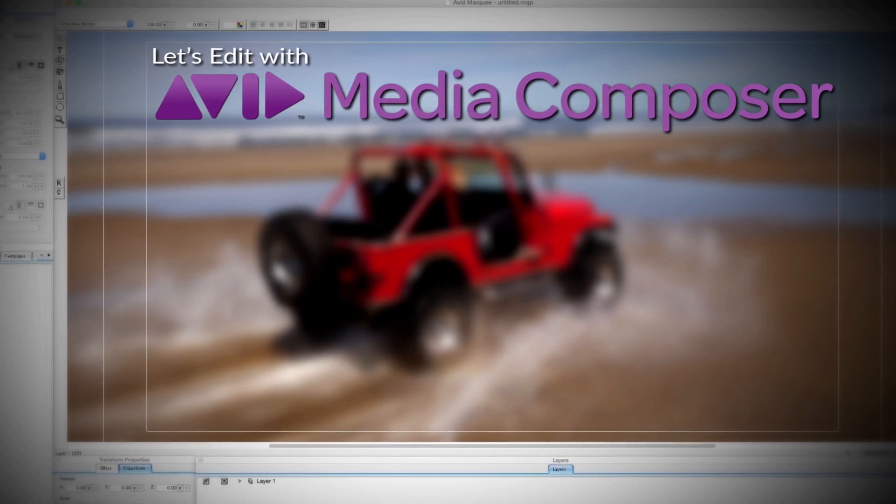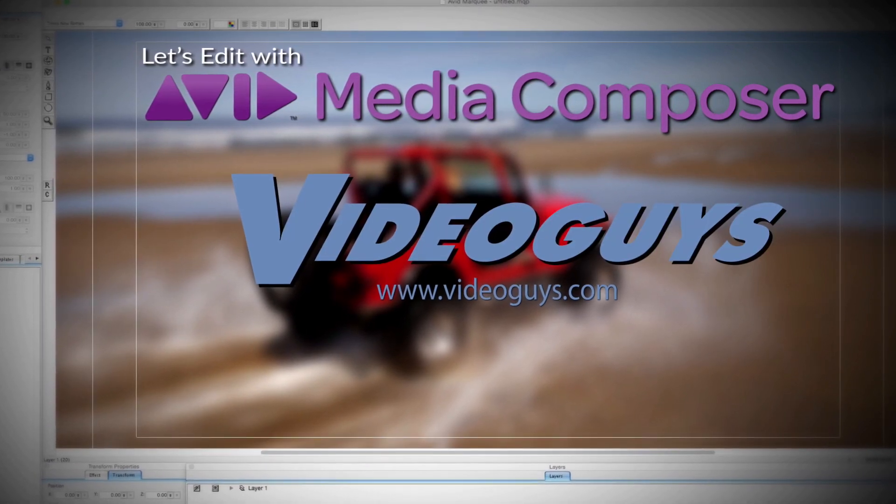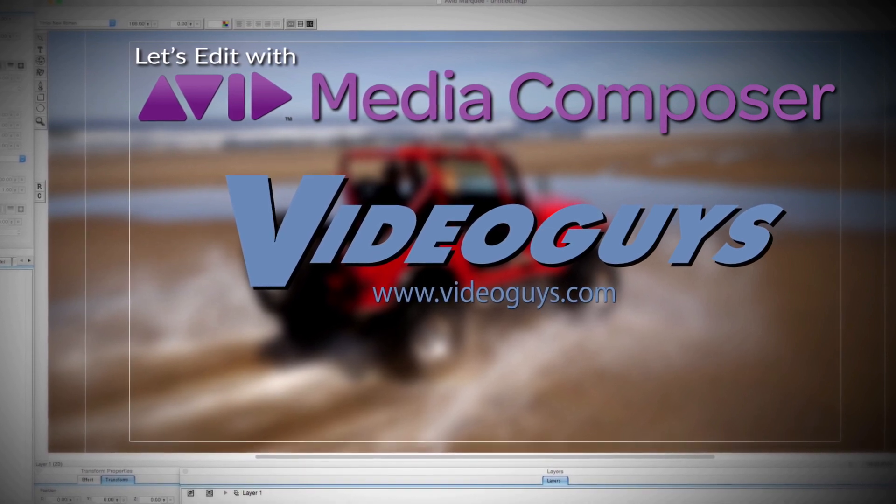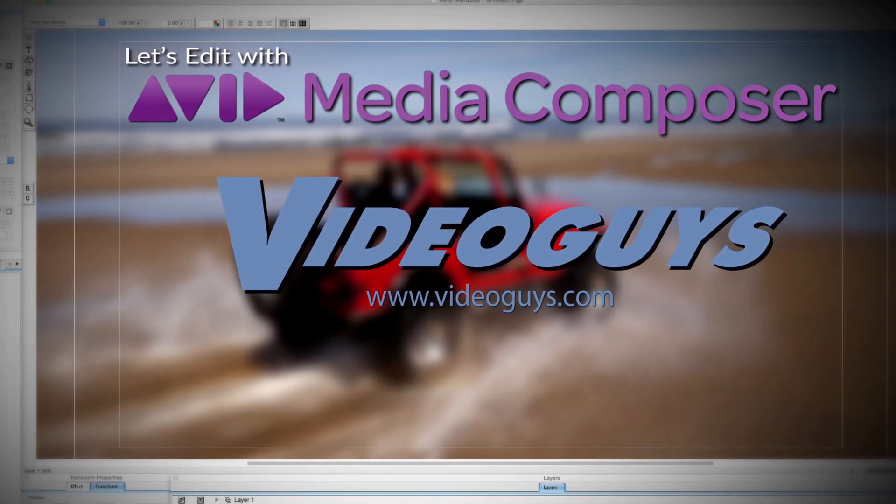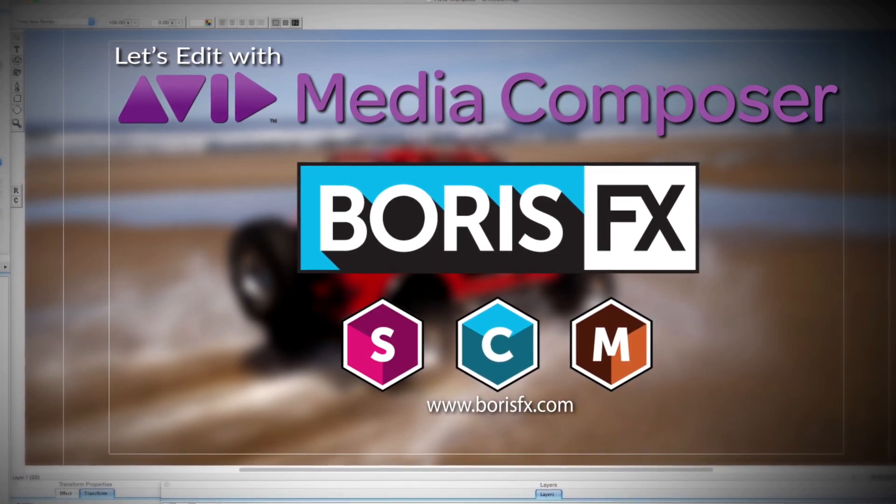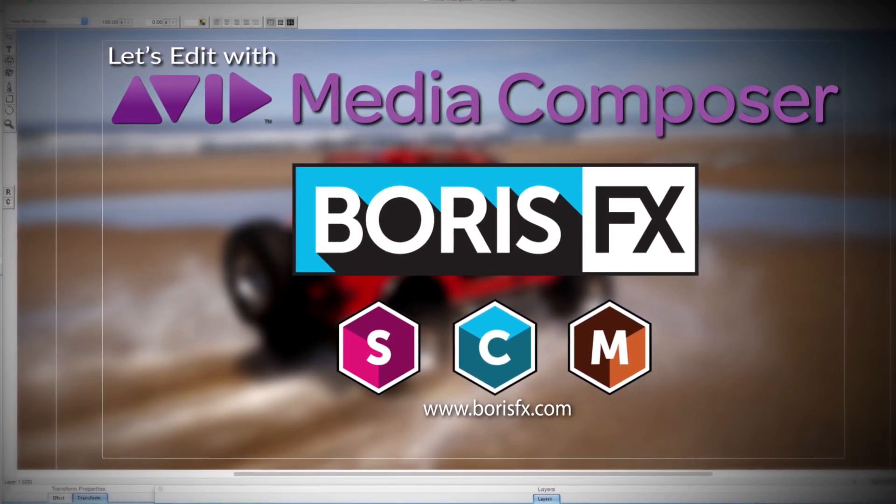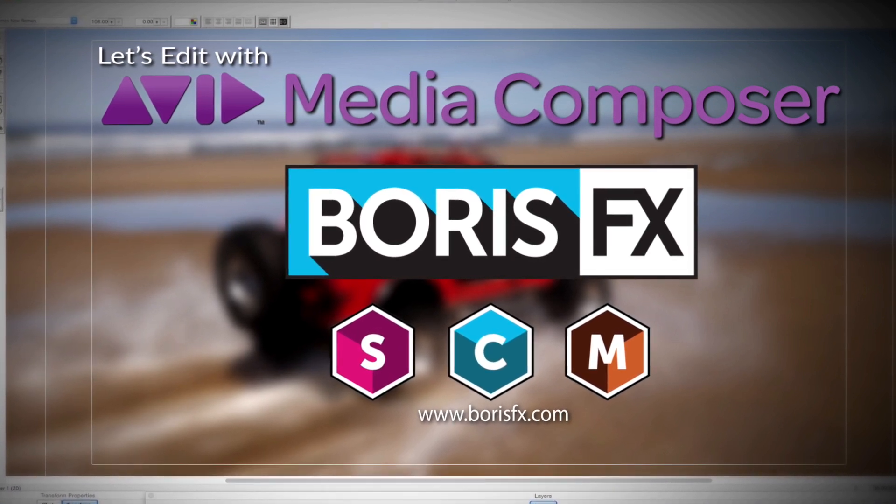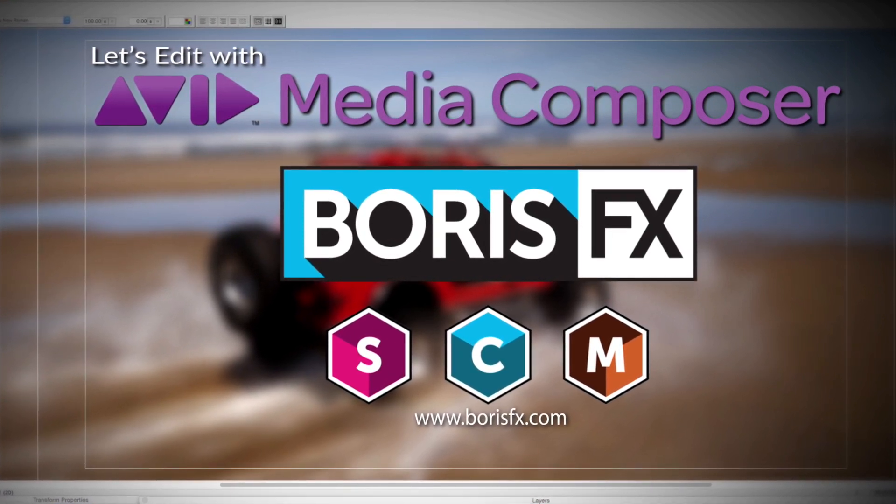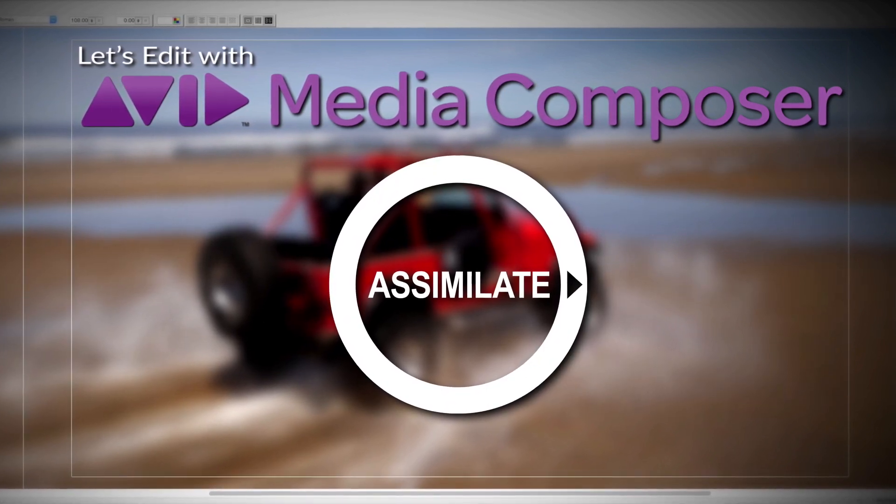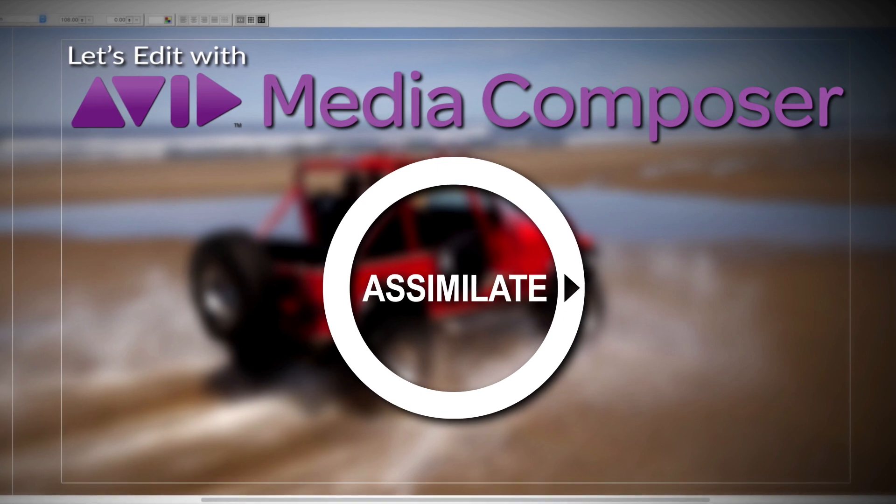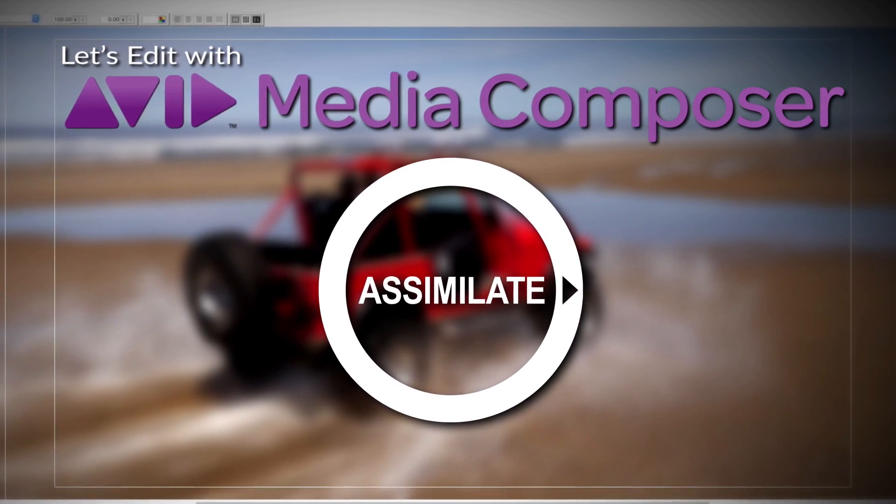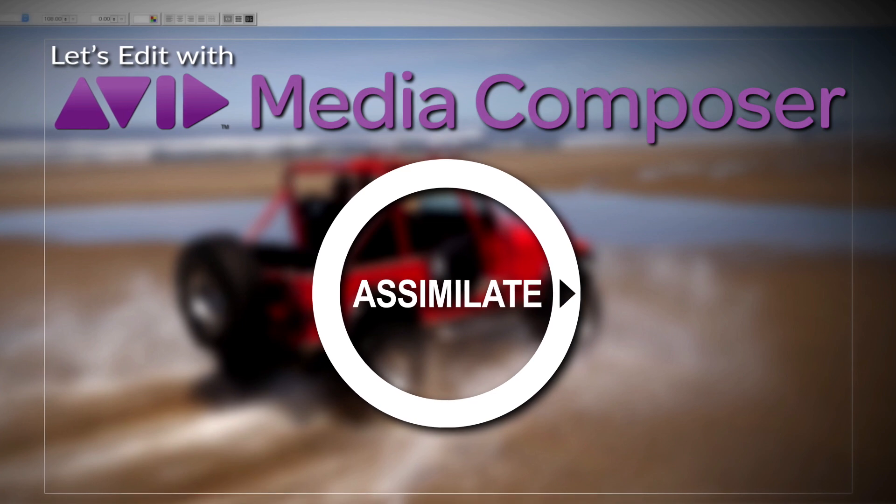This Let's Edit with Media Composer tutorial is brought to you by VideoGuys, the leading reseller of video editing and production equipment for over 25 years, and by Boris FX, the leading developer of visual effects plugins, titling, motion tracking, and workflow tools for broadcast, post-production, and film professionals, and by Assimilate Inc, makers of Scratch, the number one choice of professionals for complete dailies and larger than HD finishing workflows. Scratch, amazingly creative, incredibly fast.